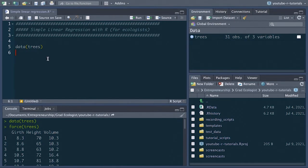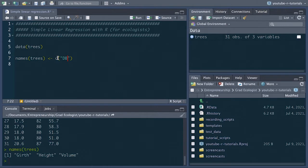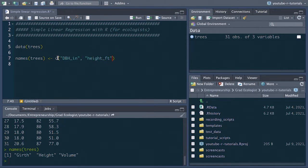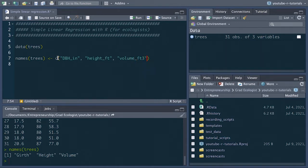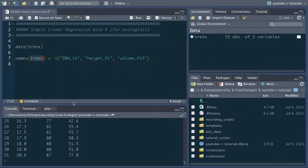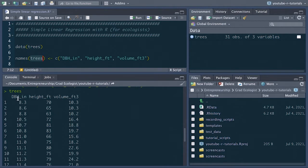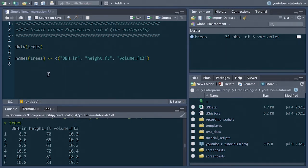We'll just do that by going names. If we run the names function, that shows us what those column names are. But within that, we're going to replace those names with dbh for diameter at breast height in inches, height in feet, and volume in feet cubed. So now if we run that and we take a look at this data frame again, we'll see that we've successfully changed the column names.